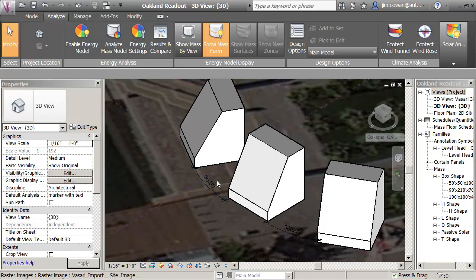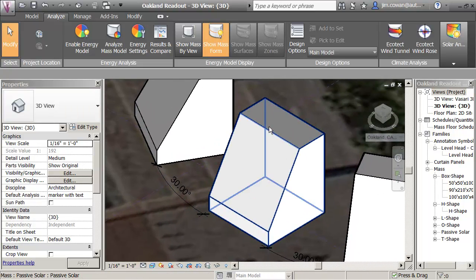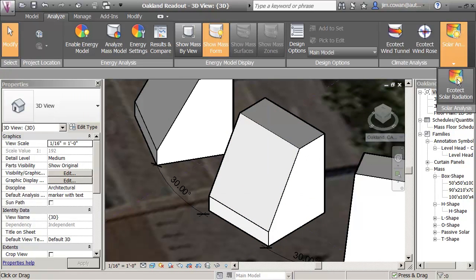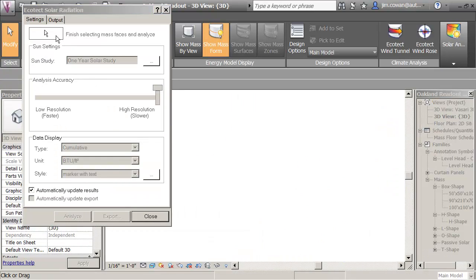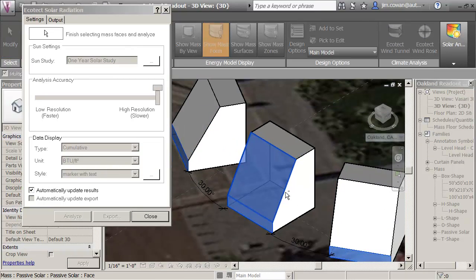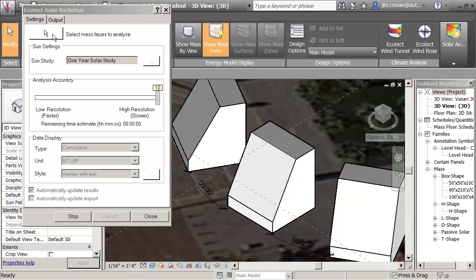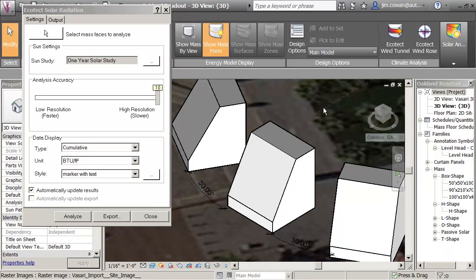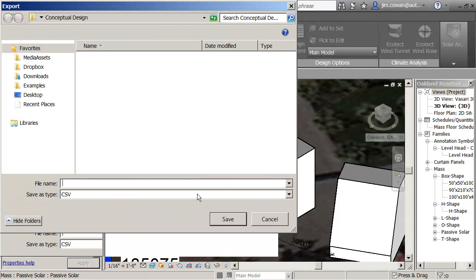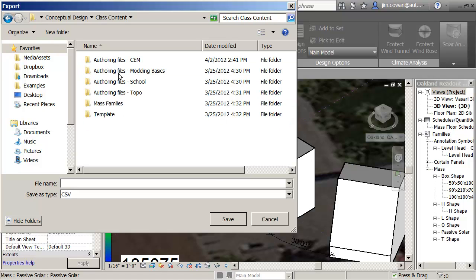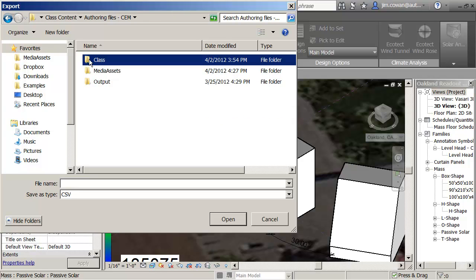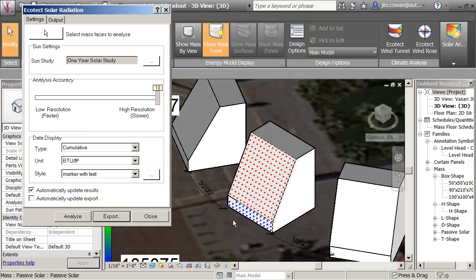So let me just do this for the one surface. This is the one that's going direct to the south. I'm going to run the report, select the mass. What I'm going to do is unselect the faces that I'm not interested in, and then I'll say finish. I got my report. Now I'm going to say export that. I'm going to put it in my class contact and call this due south.